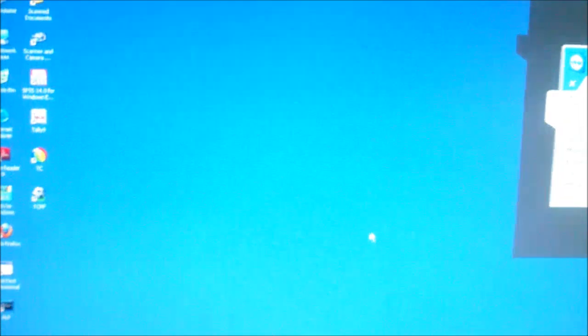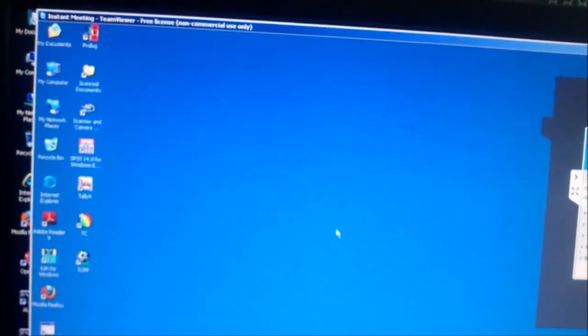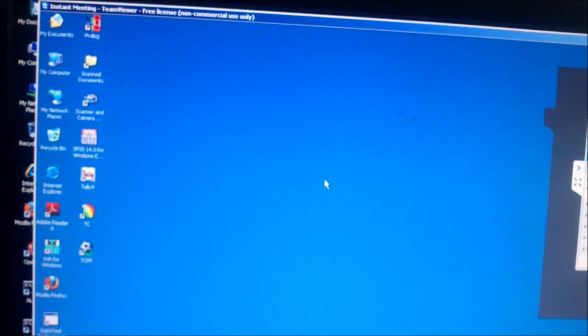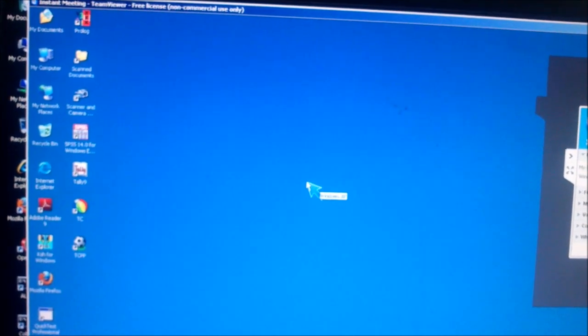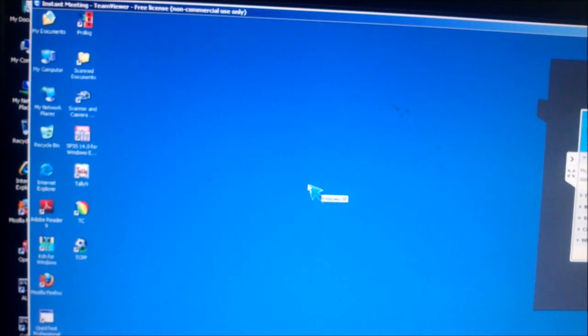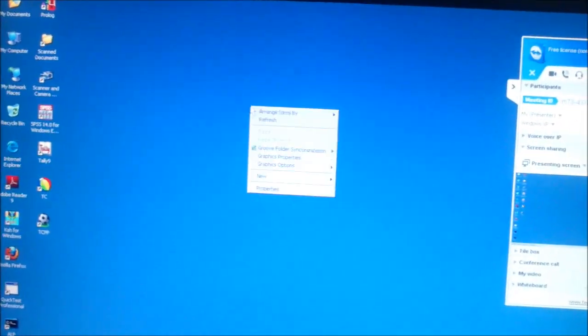We got the screen. Here is the system. If you point here, it will show there. Now I right-click here to show you what happens on the other side.